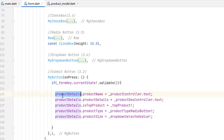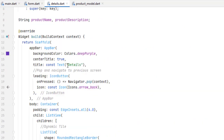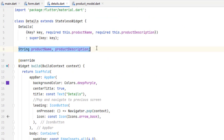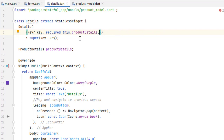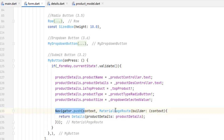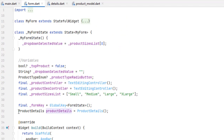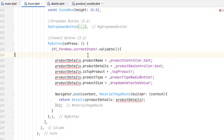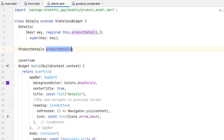Once all data has been mapped to our product details object, we can pass it to the details screen. Head towards the details screen constructor and instead of getting separate values, let's receive a single ProductDetails object as a required parameter and remove the individual ones. Now write Navigator.push with a MaterialPageRoute going to the details screen, passing whatever is inside product details. We can also declare the object inside the button so its scope is limited to when the button is pressed.